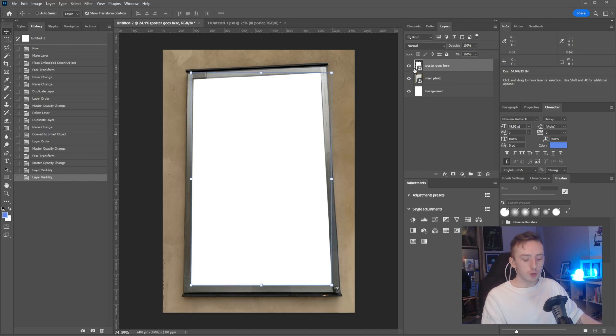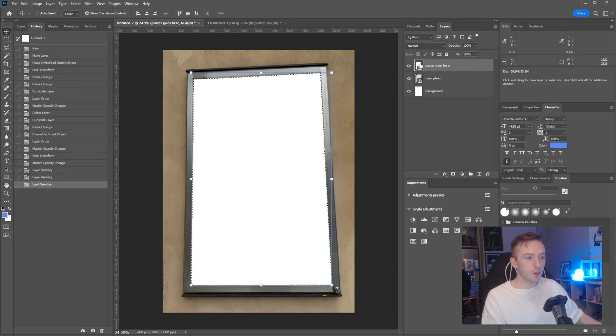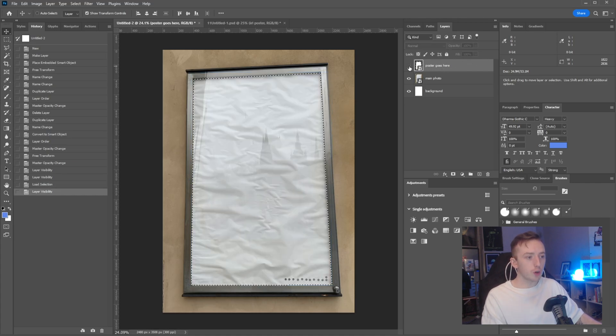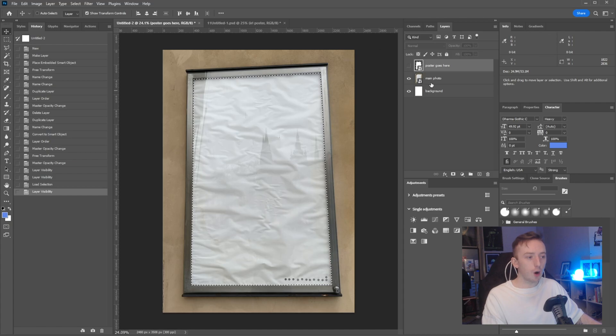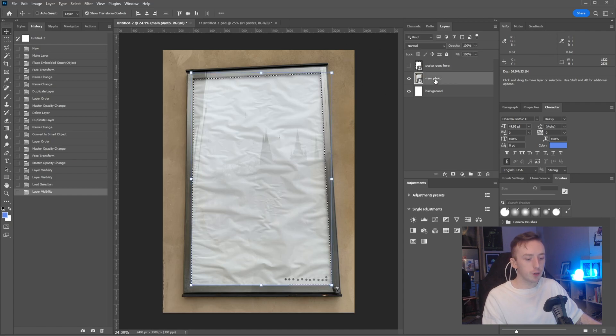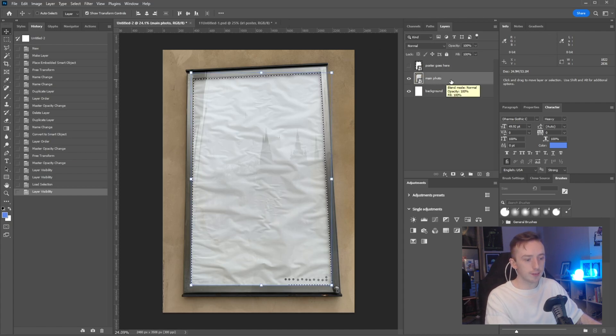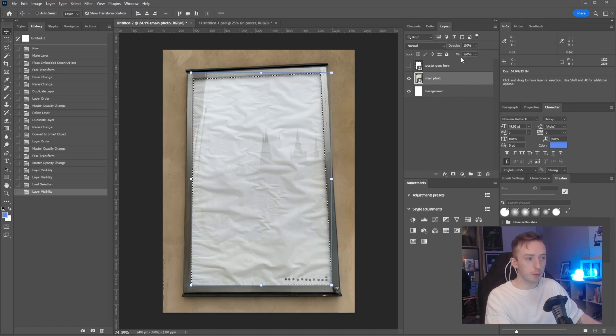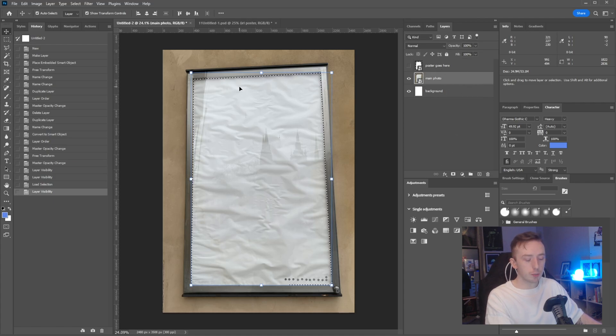What I'm going to do is just control and click on the thumbnail for the poster goes here layer, toggle the visibility for that off, and then come down to the main photo and then just with that layer selected and our selection from the poster goes here layer.